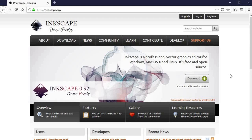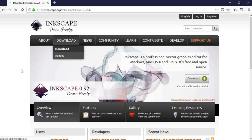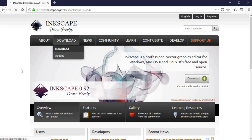Inkscape is a free open source software, which means you can download the latest version for free from the official page, inkscape.org. Once there, just go to the section that says Downloads. You'll see a list of multiple download options — just pick the one that fits your operating system, then download it and install it.